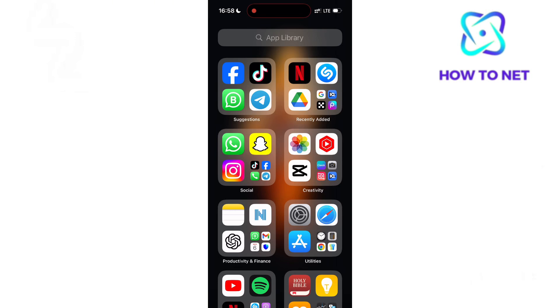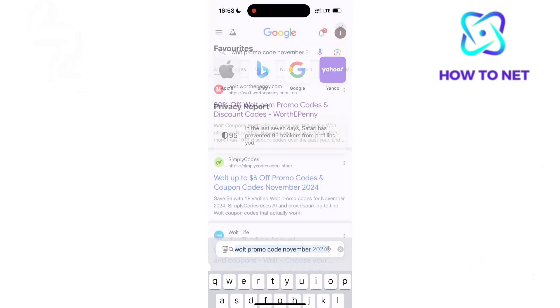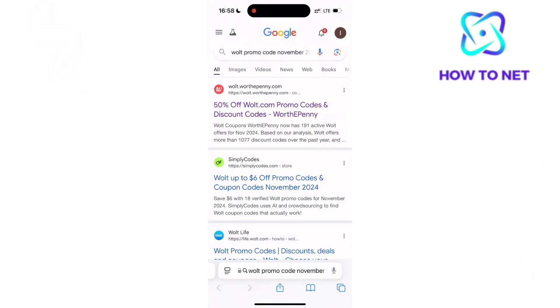To do this, simply head into your Safari browser. It can be any other browser of your own choice. On the search bar, type in Wolt promo code November 2024.